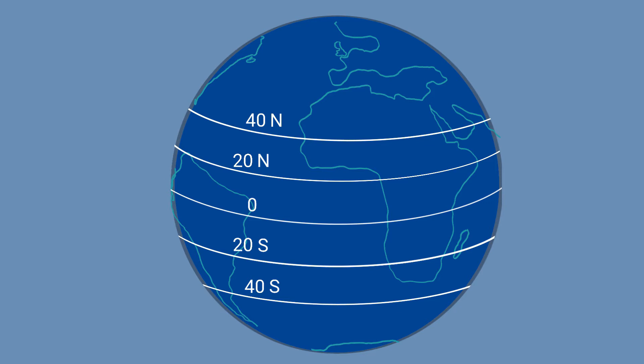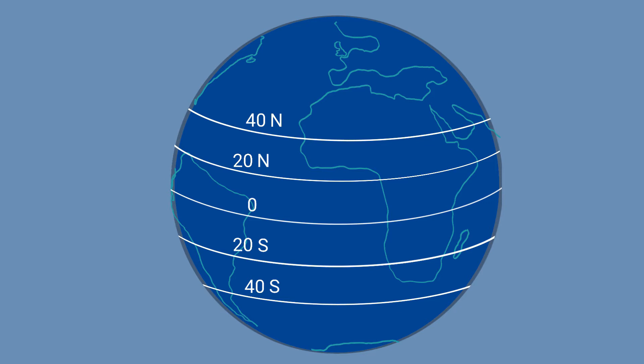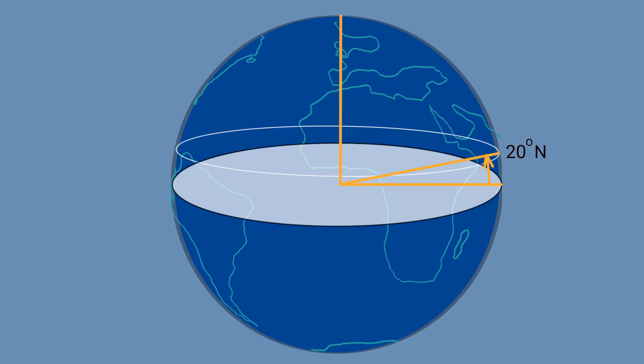To see where these angles come from, we can look at the equatorial plane inside the Earth like this. The zero-degree line starts at the center of the Earth and goes out to the equator. Then the Earth's axis from the center of the Earth to the north pole is 90 degrees up from the equatorial plane. Now let's draw a line that goes 20 degrees up from the equatorial plane towards the north.